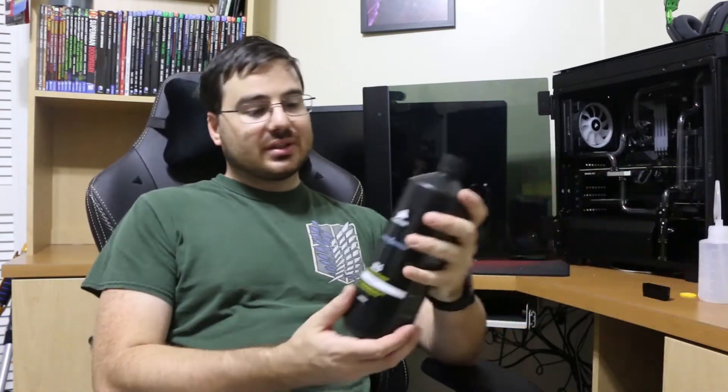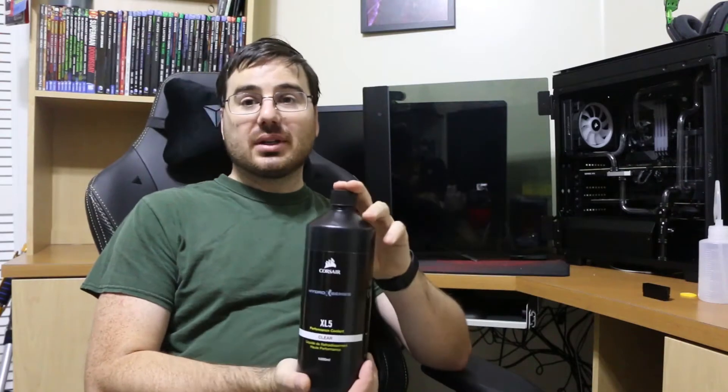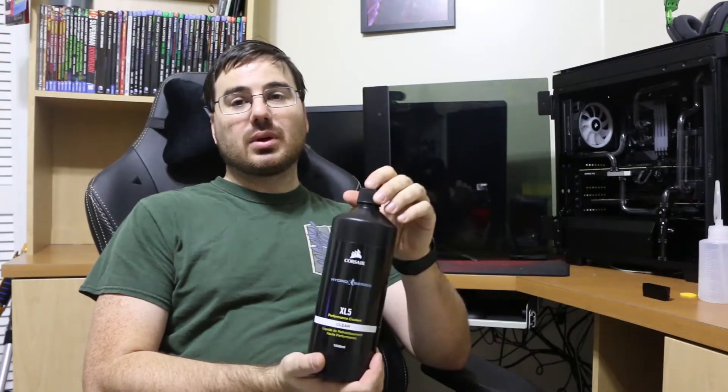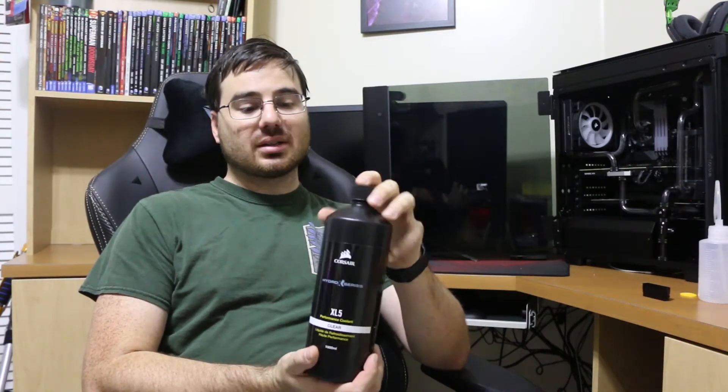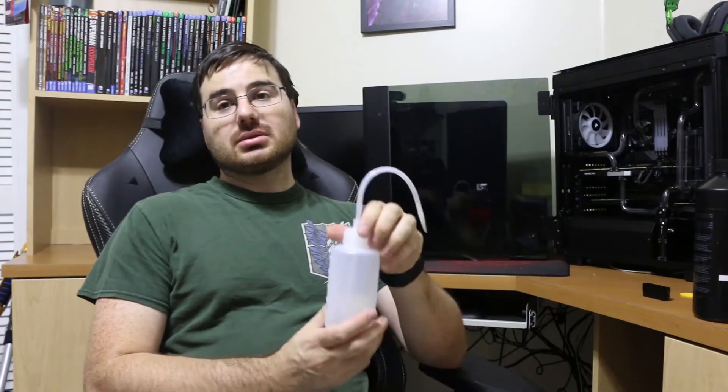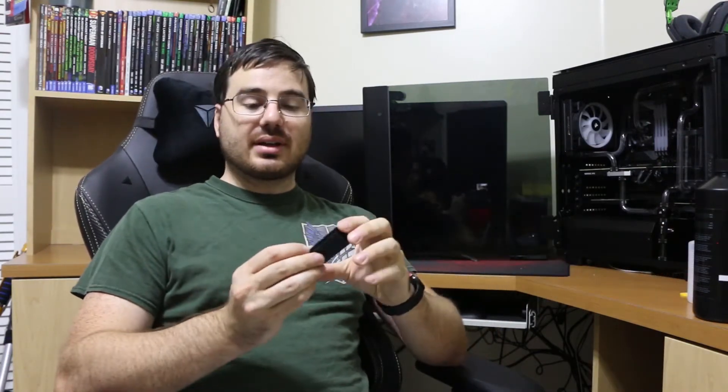So there's some things you're gonna need to do this. You're gonna need obviously the coolant. This is the one from Corsair. We're gonna need a fill bottle and also a jumper to have the pump pump the water through without starting the system.